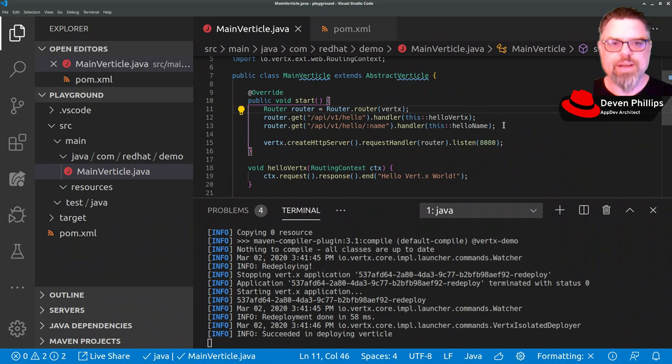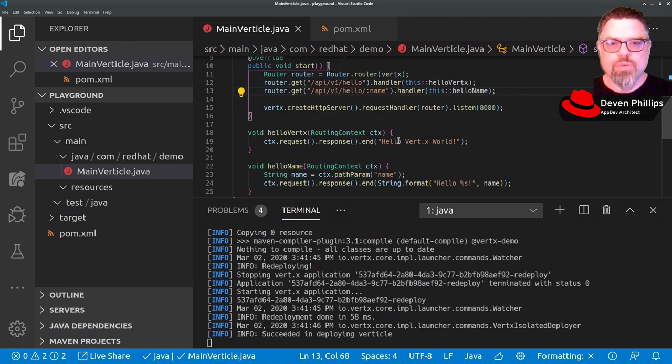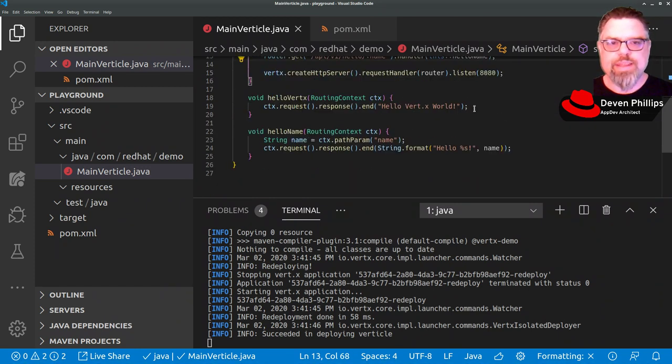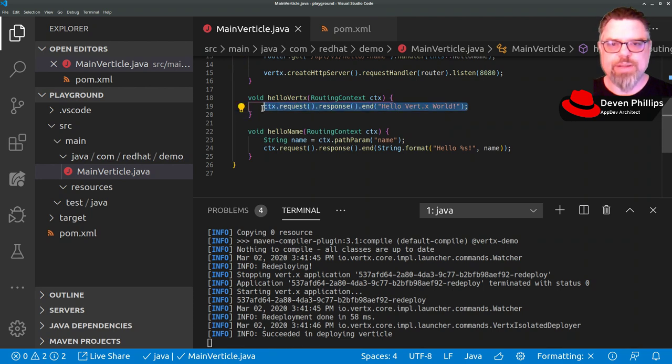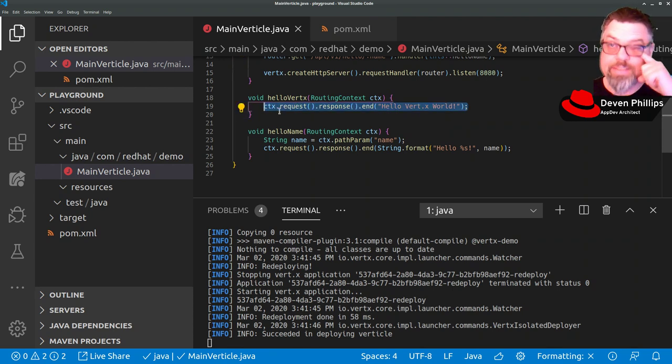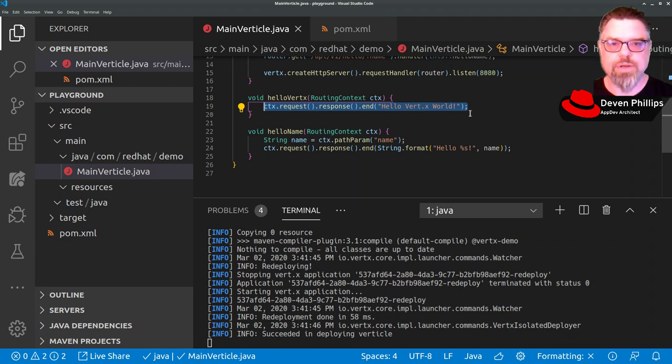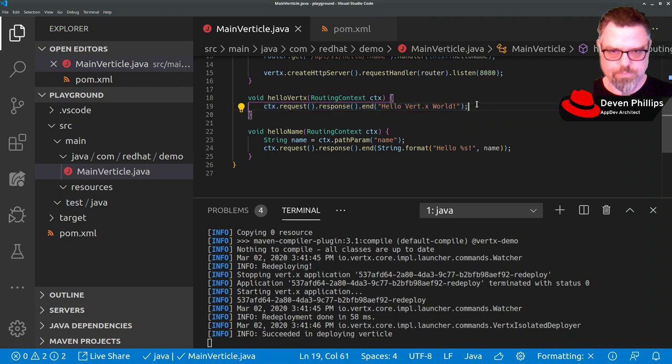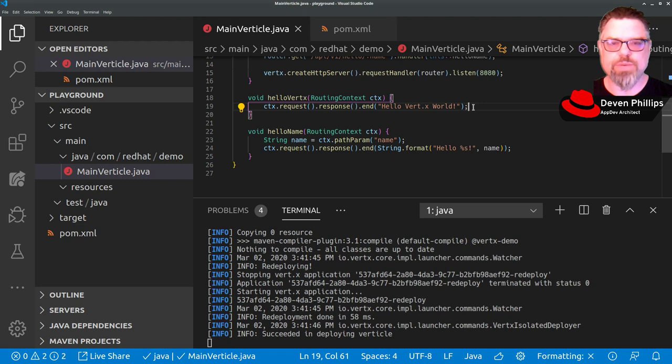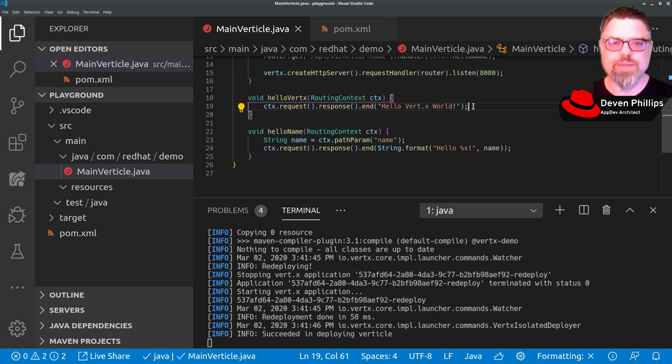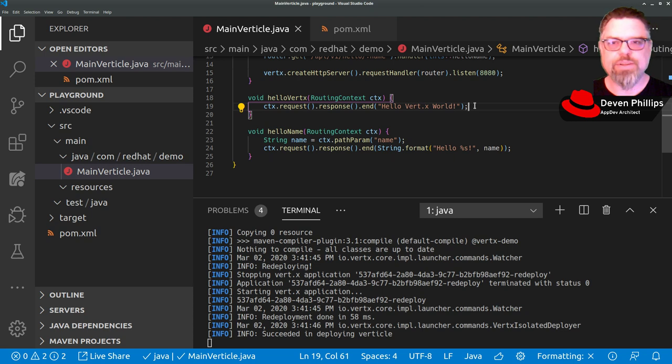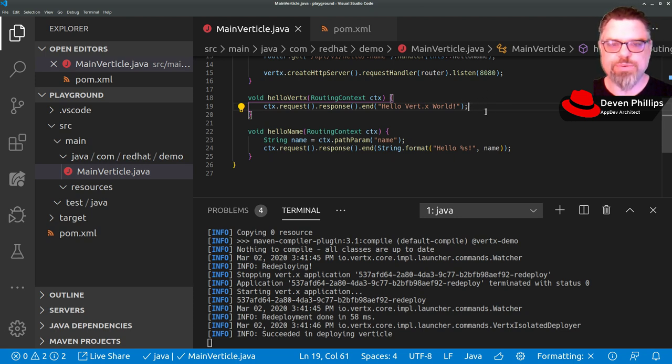But for now, what if this code where we're making our response is actually something that takes time and we don't want it to tie up our vertical or our event loop? We'd want to distribute that work in a way where we can do multiple responses and requests in parallel to handle much more load given our hardware resources.